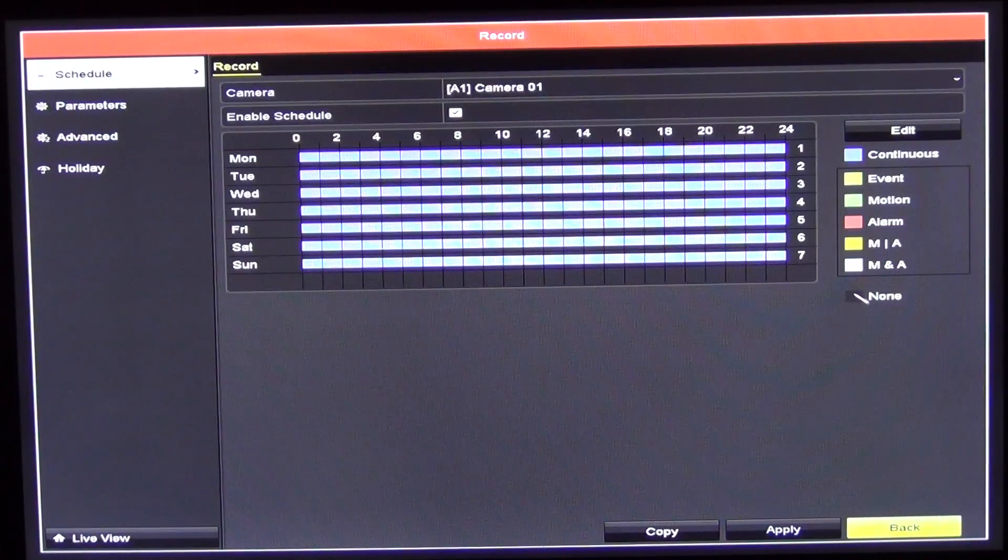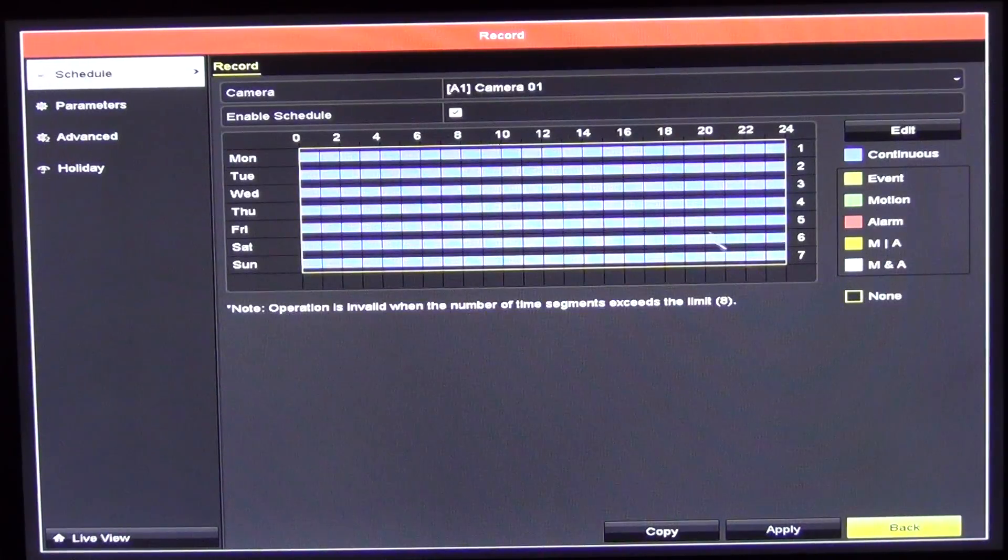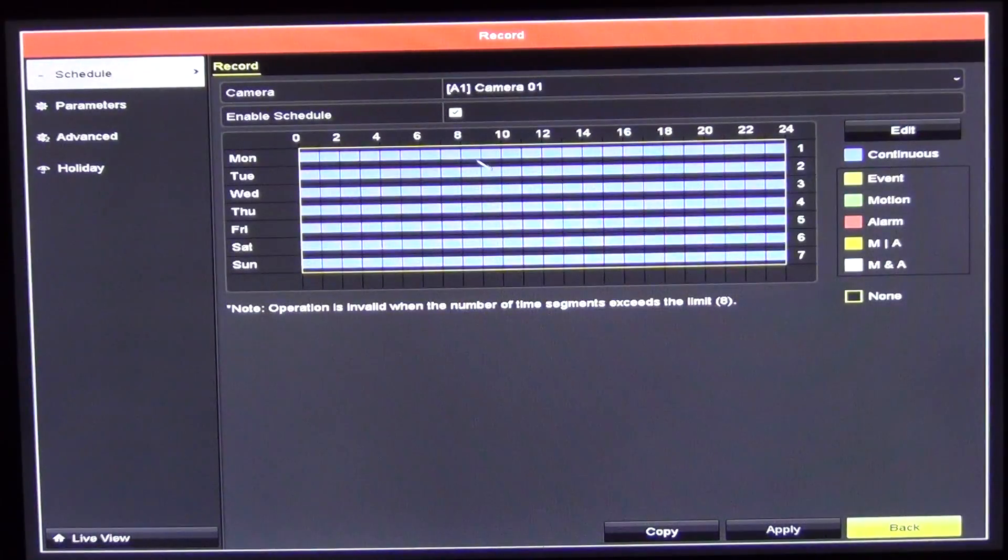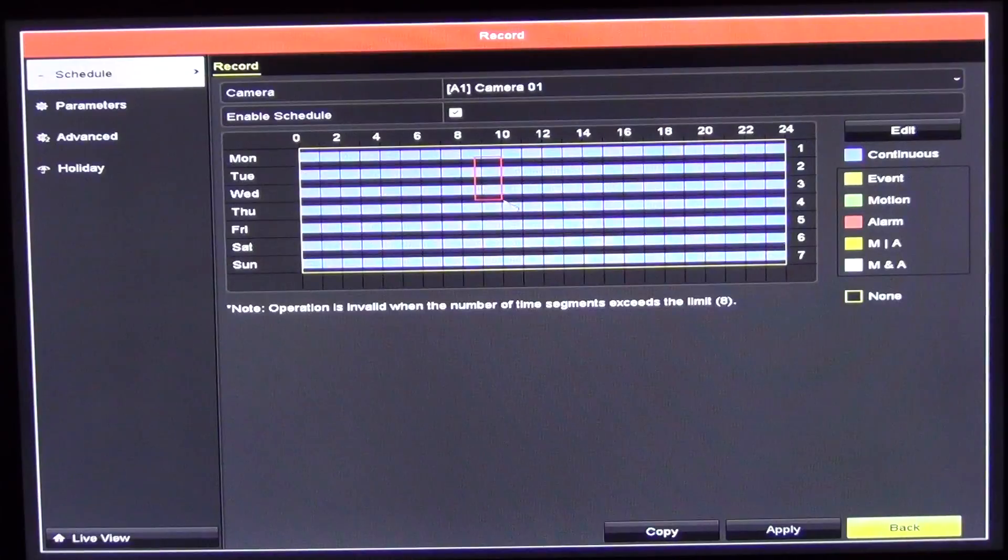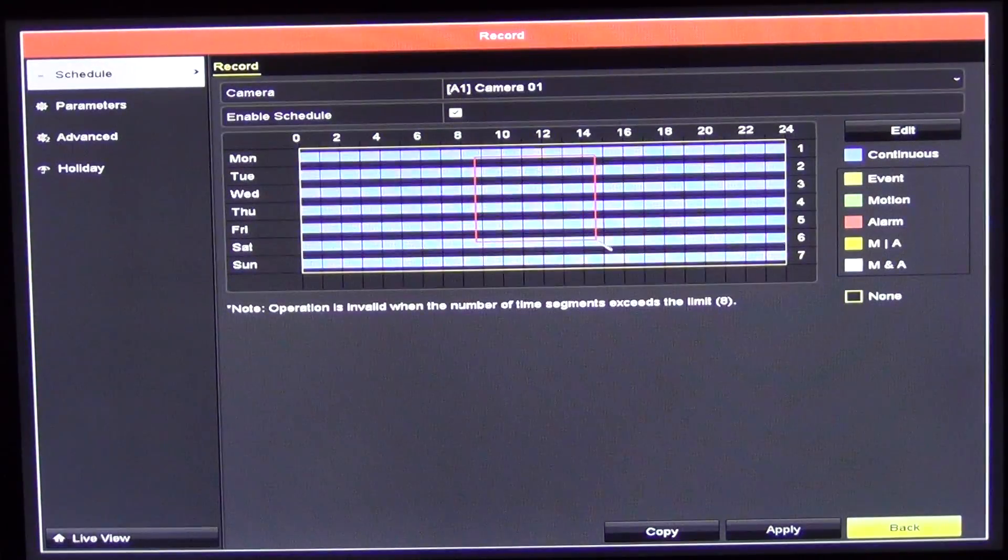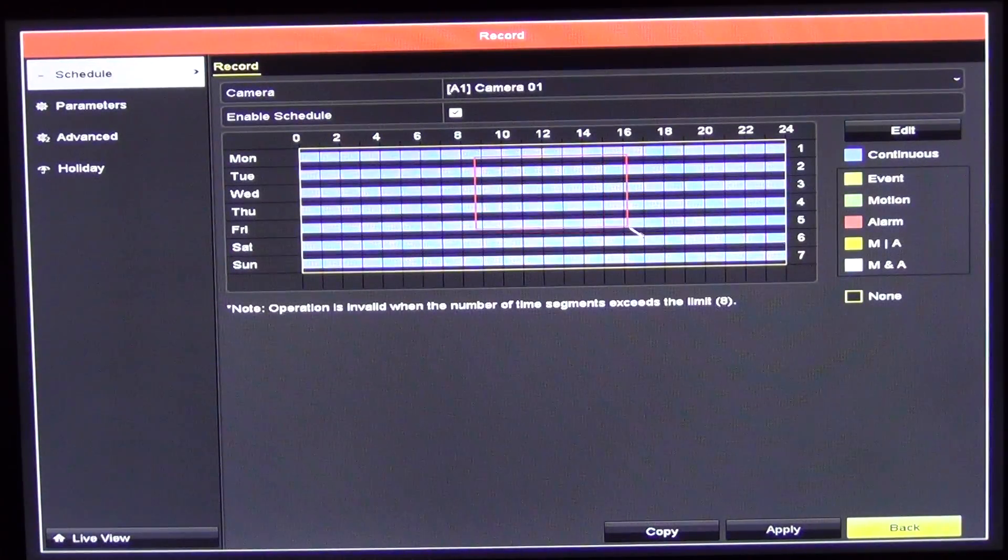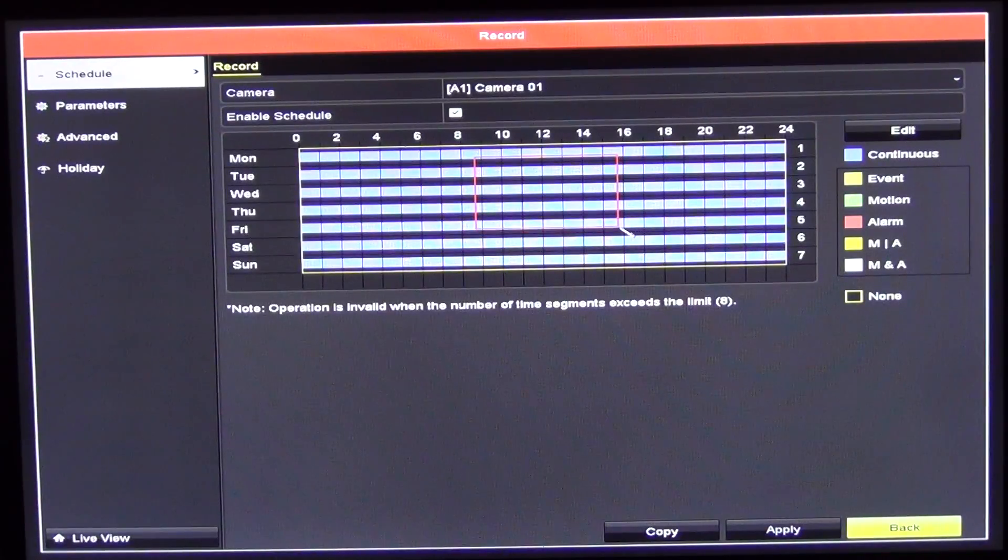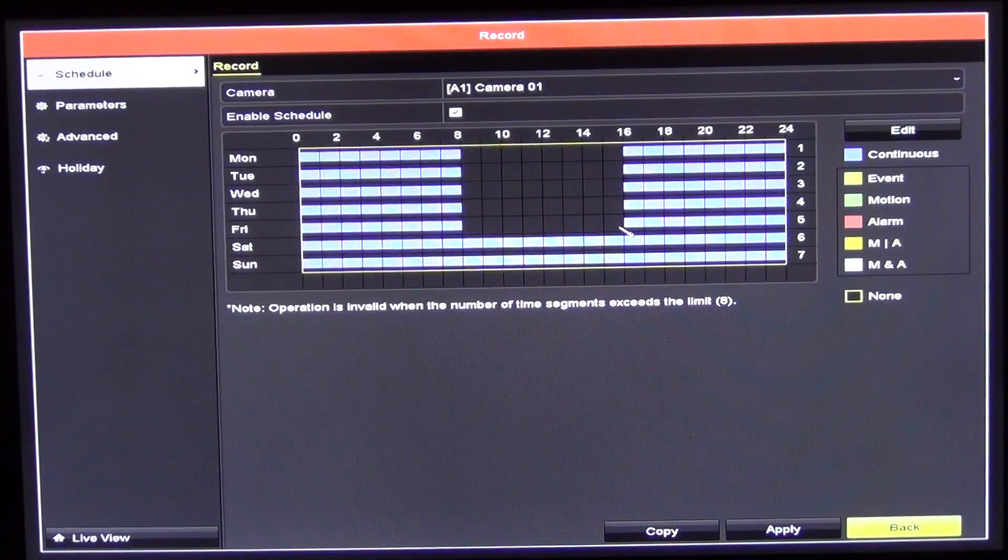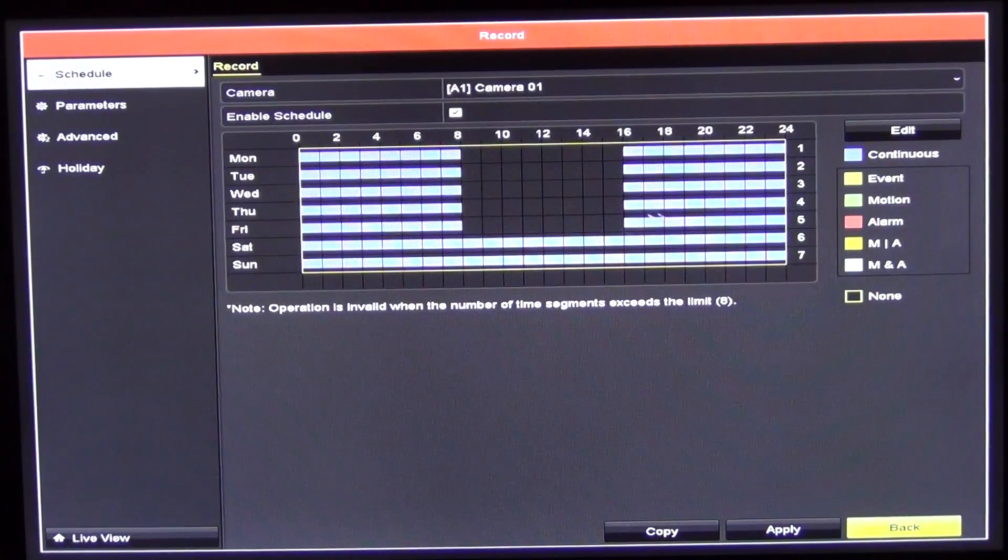What I'll do here is I'll just go in and click none. I'll just grab these days here. I'll just go as far here. I'll click none like that.